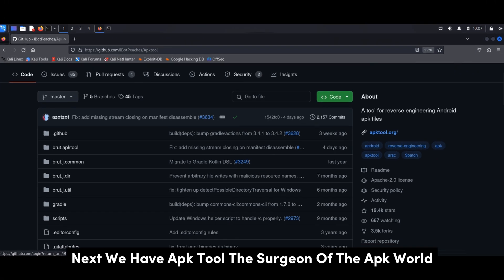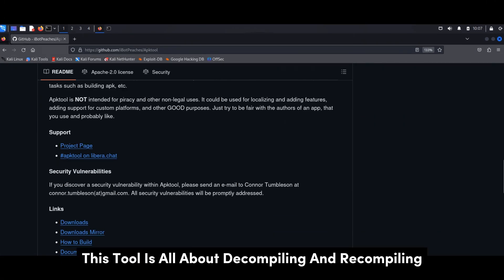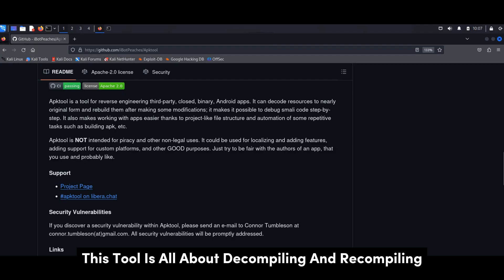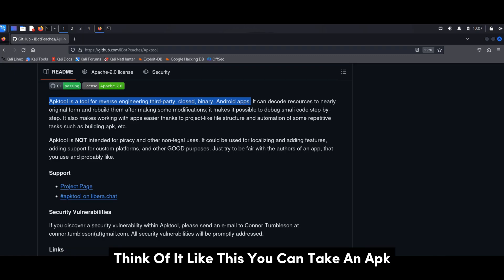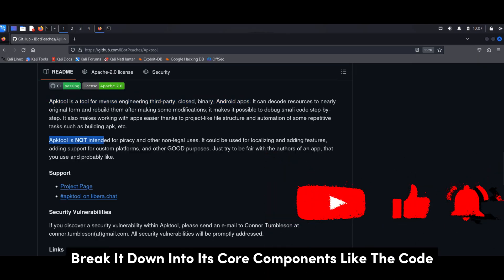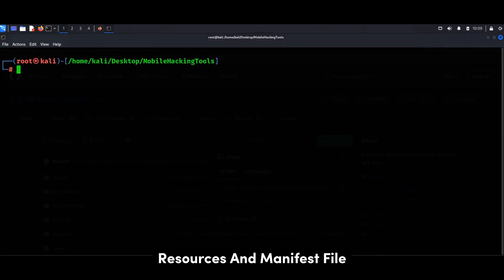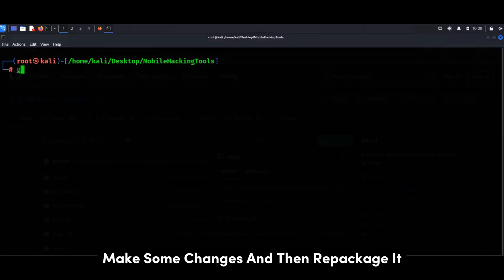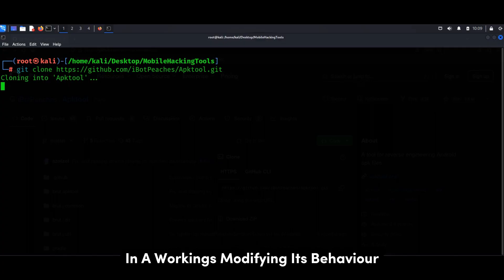Next, we have APK Tool, the surgeon of the APK world. This tool is all about decompiling and recompiling APK files, which are basically the installation packages for Android apps. You can take an APK, break it down into its core components like the code, resources, and manifest file, make some changes, and then repackage it. This is incredibly useful for analyzing an app's inner workings.